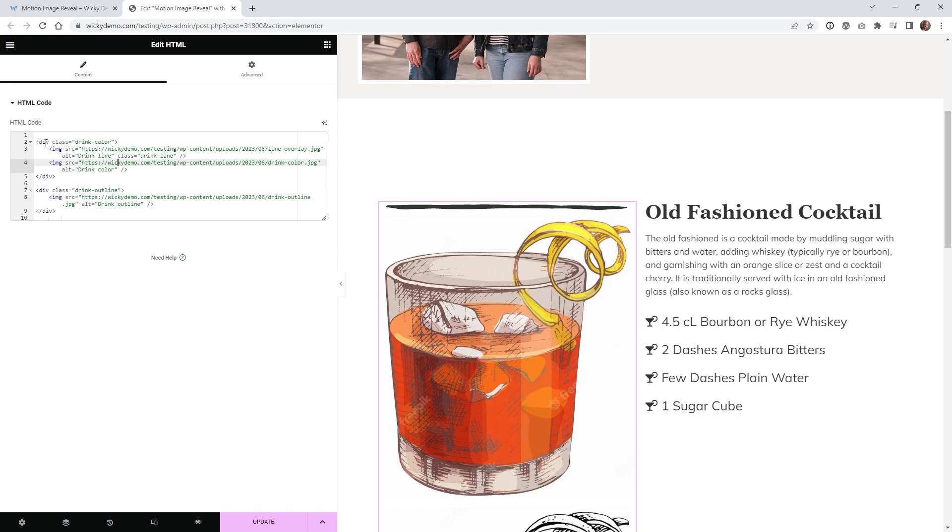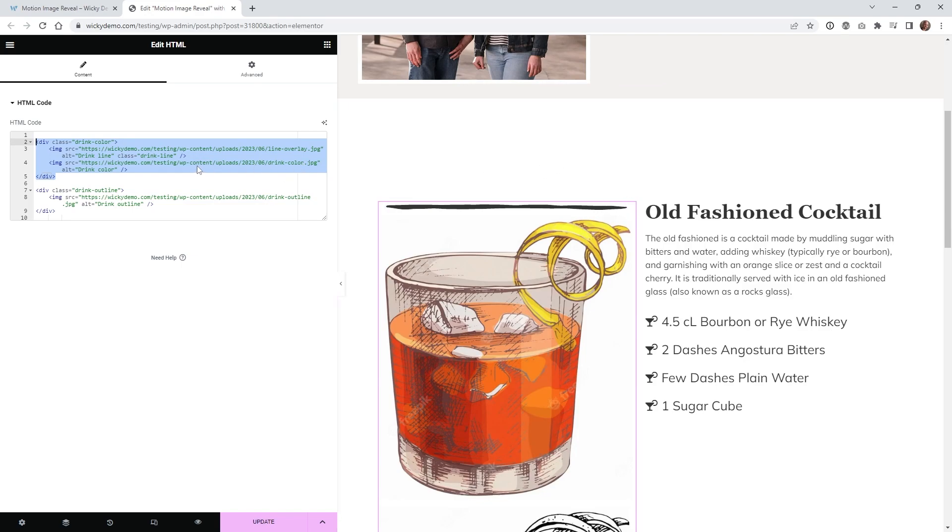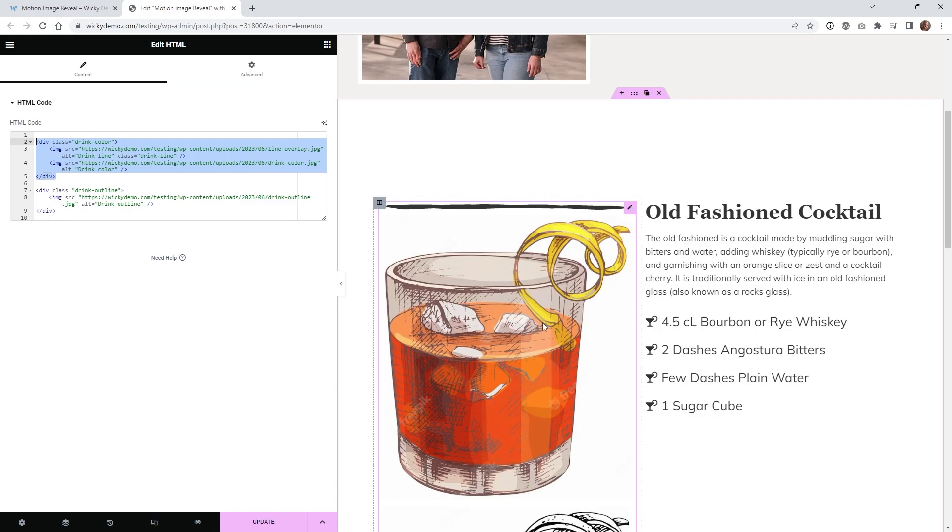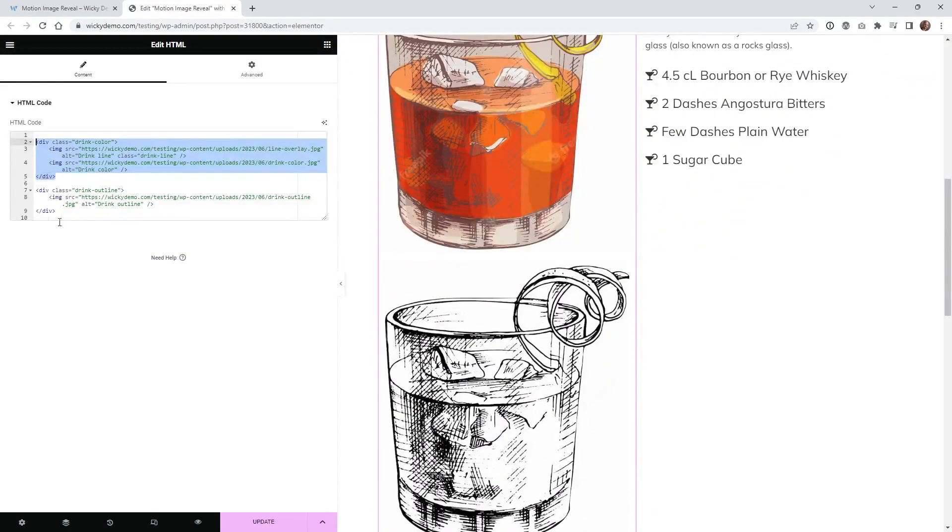So the way that this is structured is as you can see this div class is just called drink color and so this drink color is going to have the overlay which is the very first image of that line. The next one is going to just be showing the picture of the colored one and then below here this needs to be in a different div class and this is just the outline.